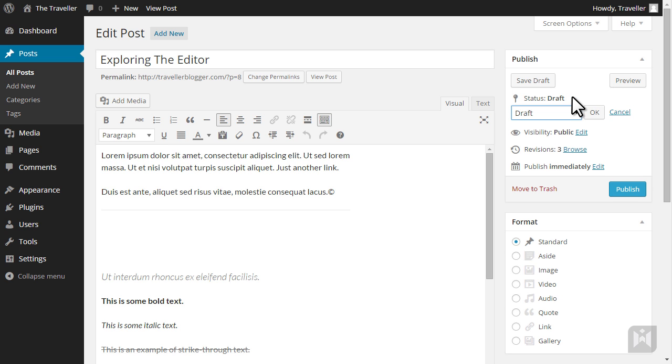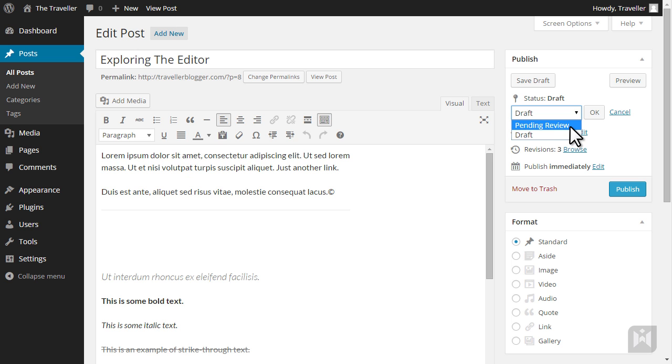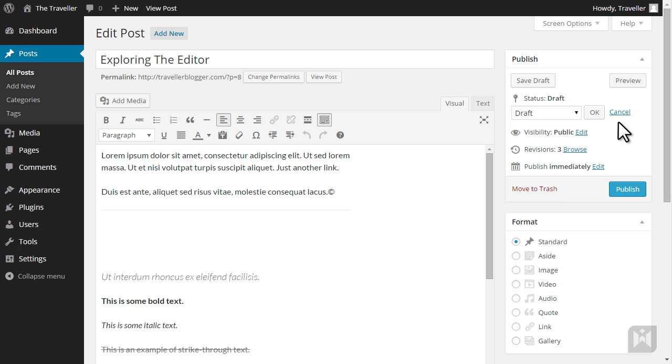Status shows the state of your post. Pending review means the post is waiting to be approved by an editor or administrator prior to publication. Draft means the post is still being worked on and has not yet been published or submitted for review.